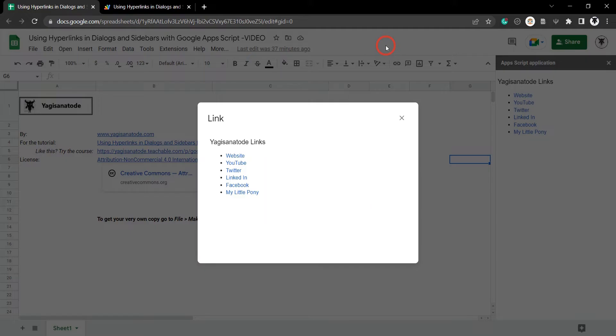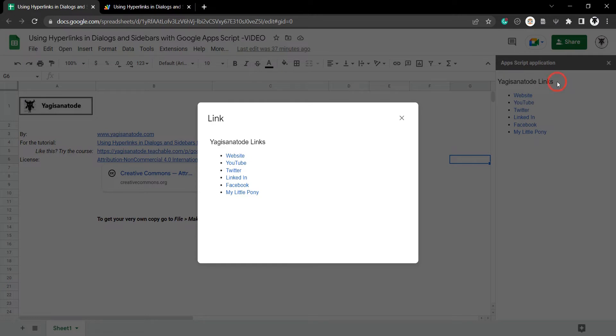If you've clicked on this video you might be having a bit of an issue getting your hyperlinks to work in your dialogue bars or your sidebars. In this very quick tutorial I'm going to show you how to resolve this issue.